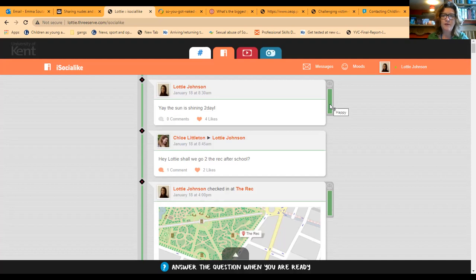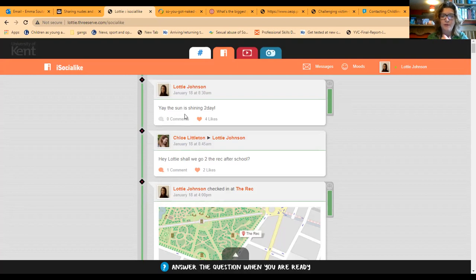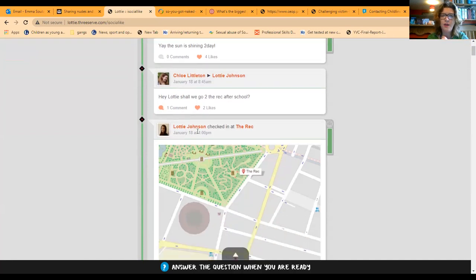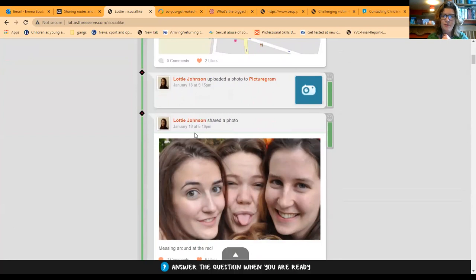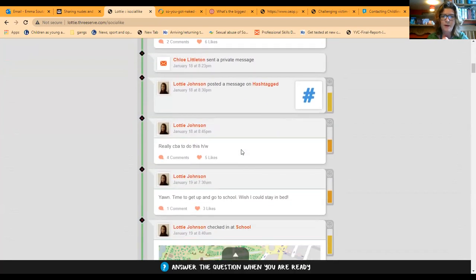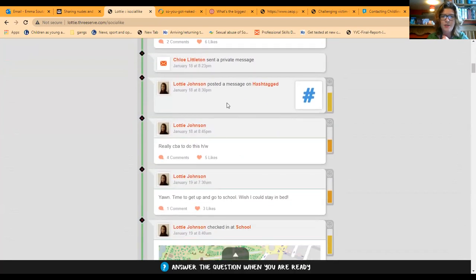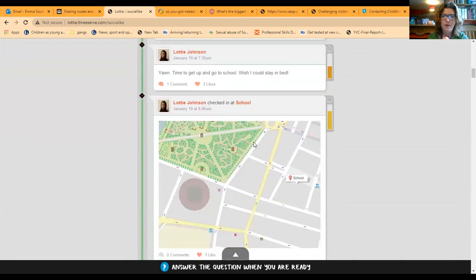This is an opportunity to have a conversation about what is happening underneath — is it really reflecting what the post is saying on top? Here we can see that Lottie is feeling happy and that post is reflecting that. As we scroll down, we're learning different things about Lottie's life: she's checked in at the rec, we see pictures of her with her friends. There's Chloe in the middle, her best friend. We see her posting on hashtags and her mood dropping around homework.